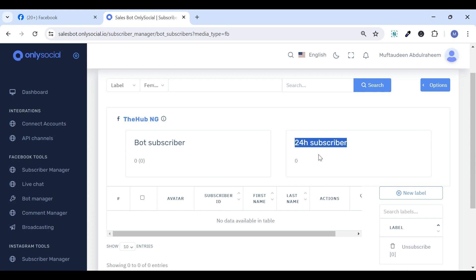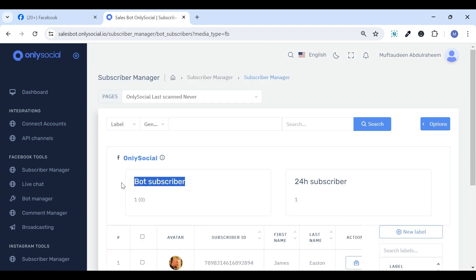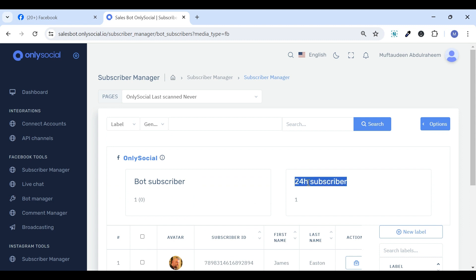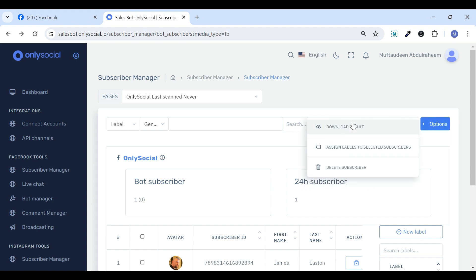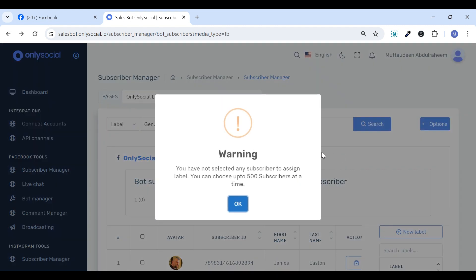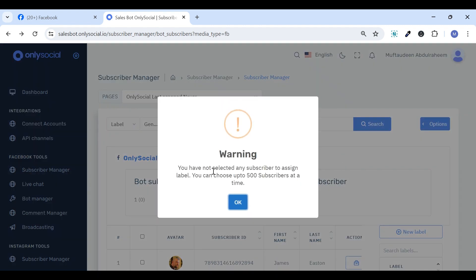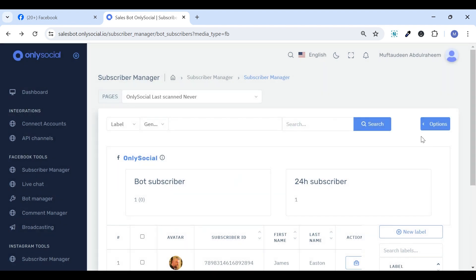The bot subscribers are those who have given message to your page, while the 24-hour subscribers are those users who interacted with your Messenger SalesBot within 24 hours. Within the Subscriber Manager, users are provided with the capability to download the subscriber list,